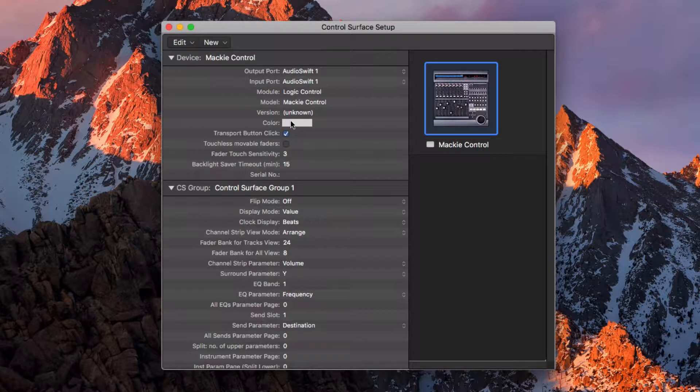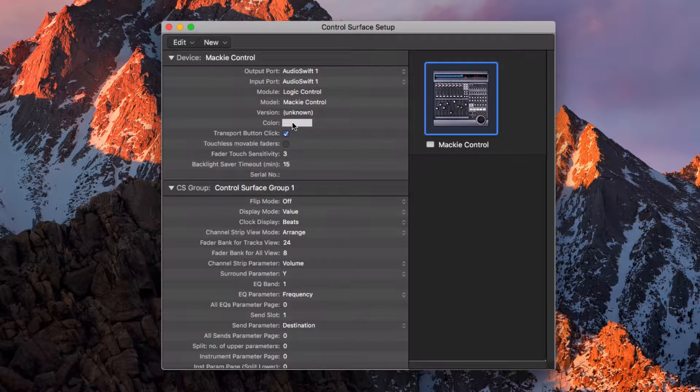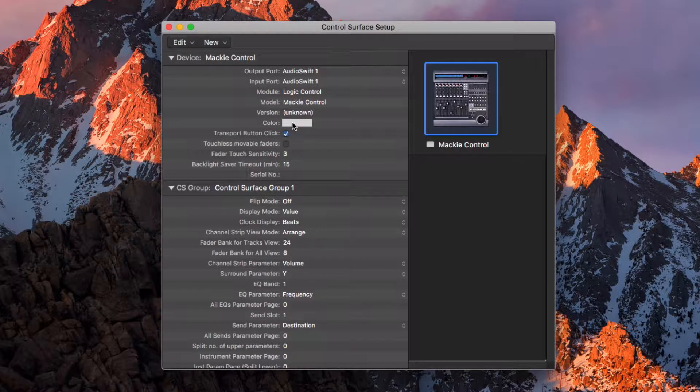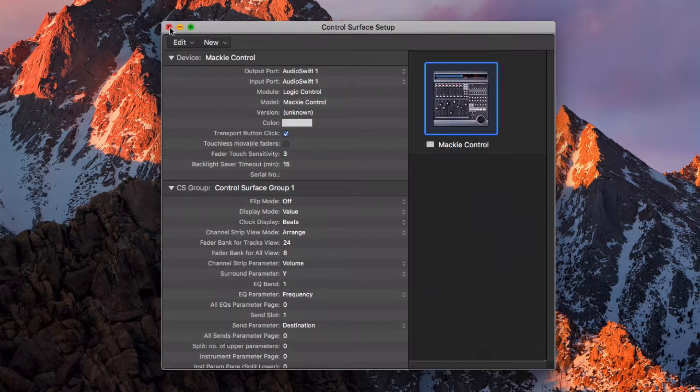Under Color, you can select the color of the Control Surface bars that will appear under the tracks in the Mixer window. Close this window.